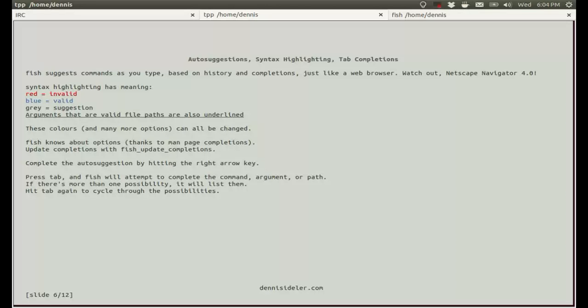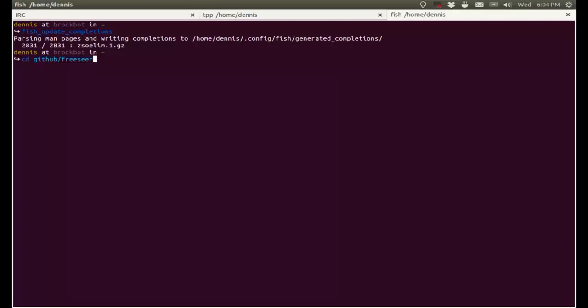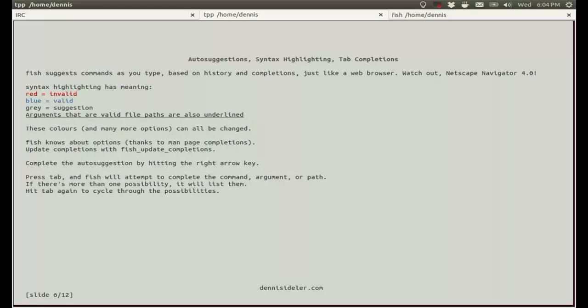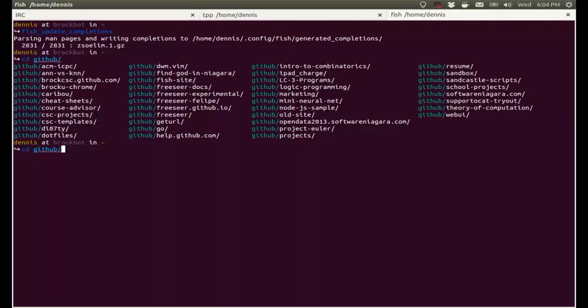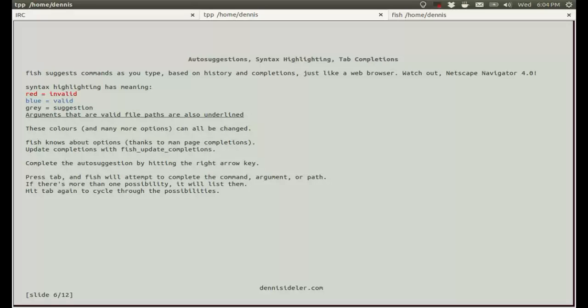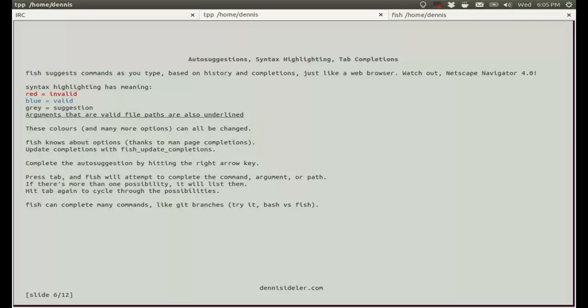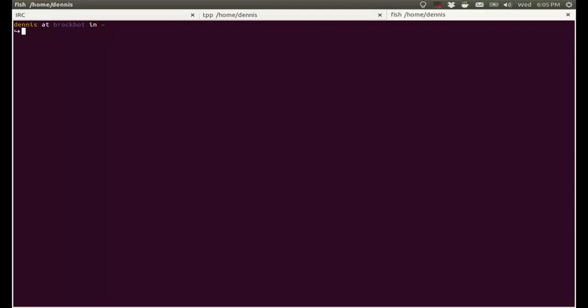Tab completions. If you press tab, Fish will attempt to complete the command, argument, or path. So I'm going to hit tab now, and here's a bunch of suggestions. If there's more than one possibility, it lists them. So it didn't auto-complete yet because there are many more possibilities. If I hit tab again, it'll cycle through the possibilities. Fish can complete many commands, like git branches.